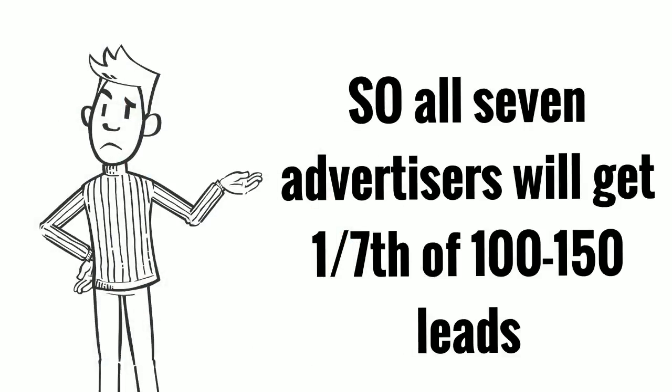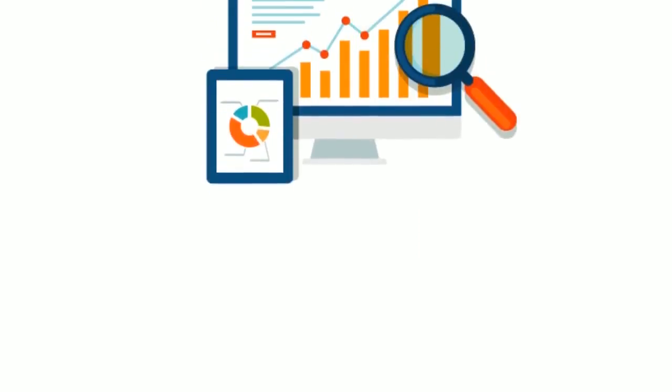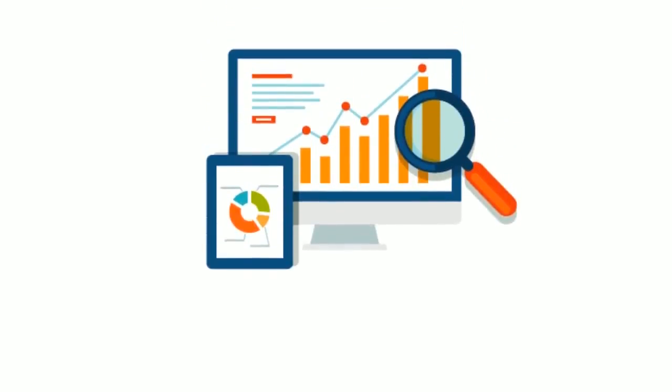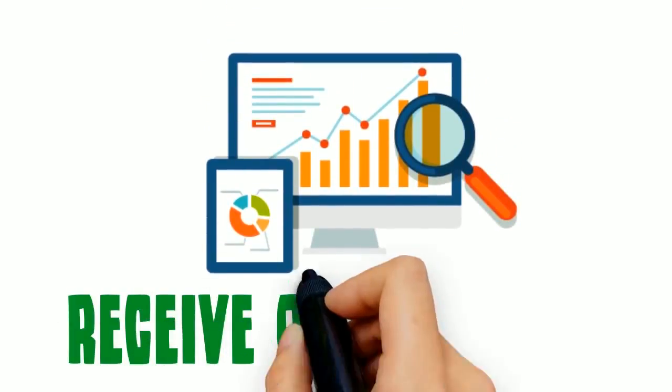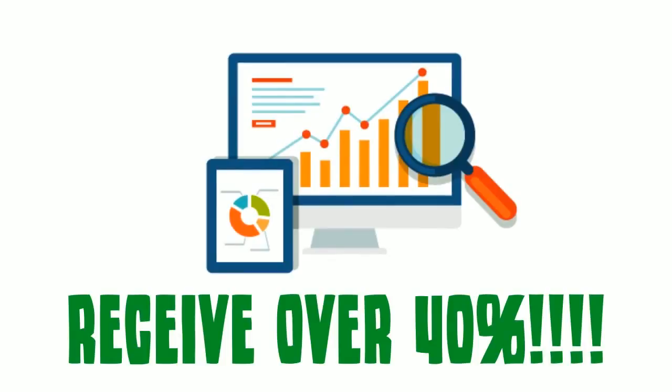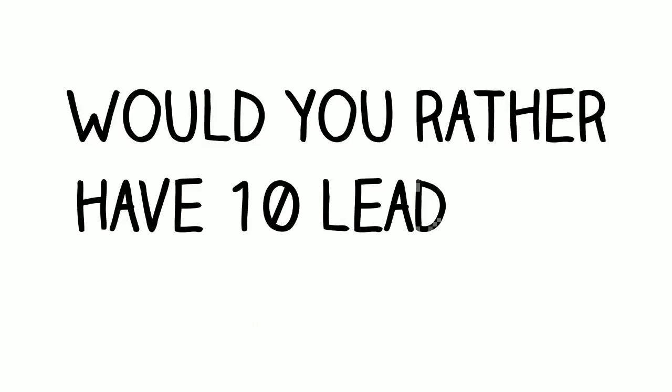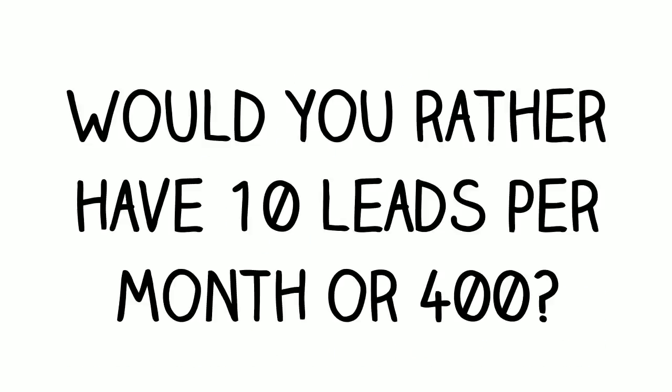That's not enough to grow your business, is it? On the other hand, the top organic result, non-PPC, will receive over 40%. Would you rather have 10 leads per month or 400?